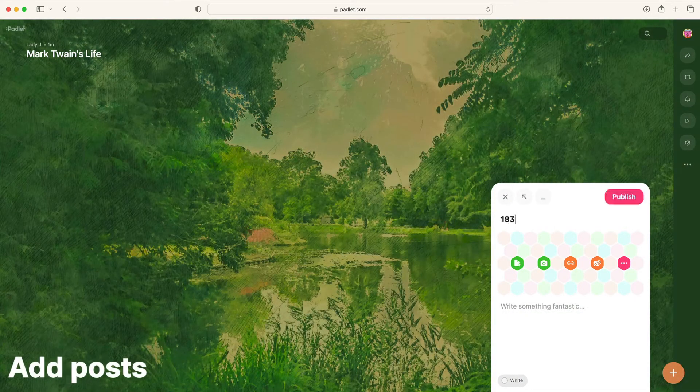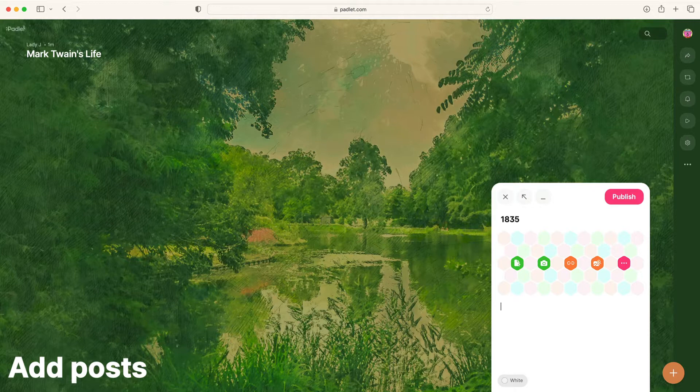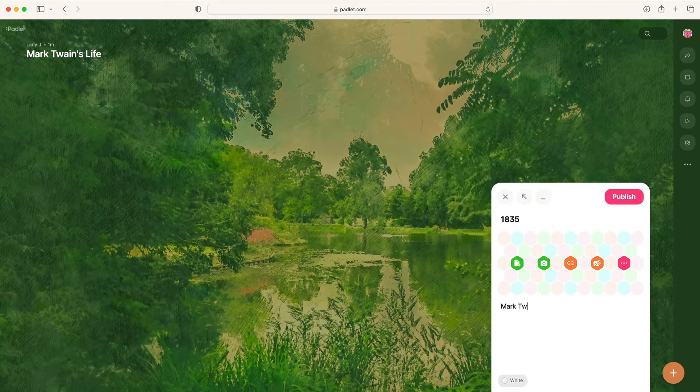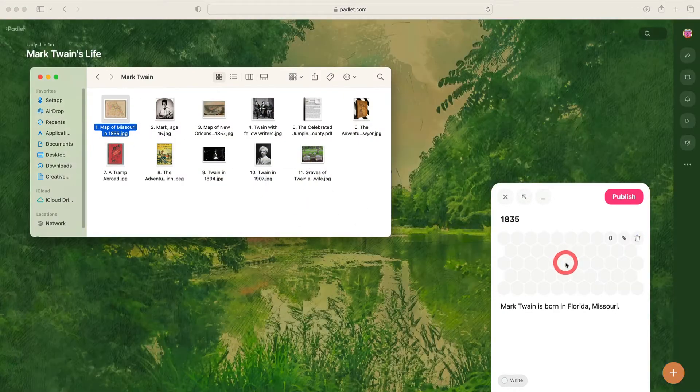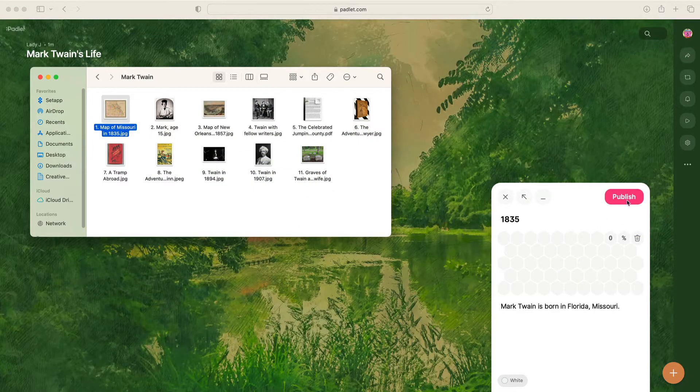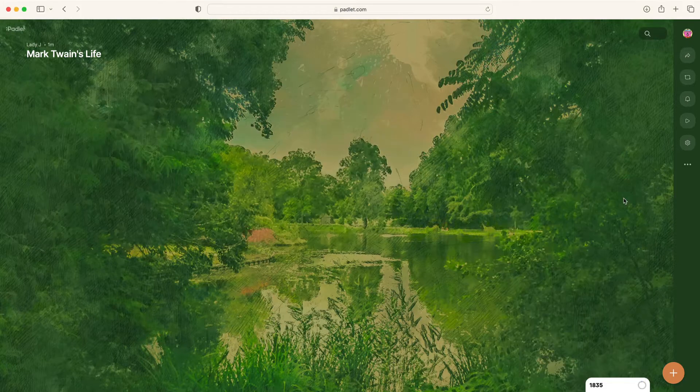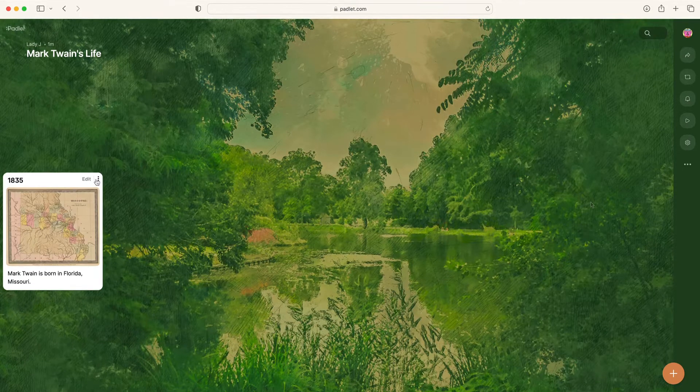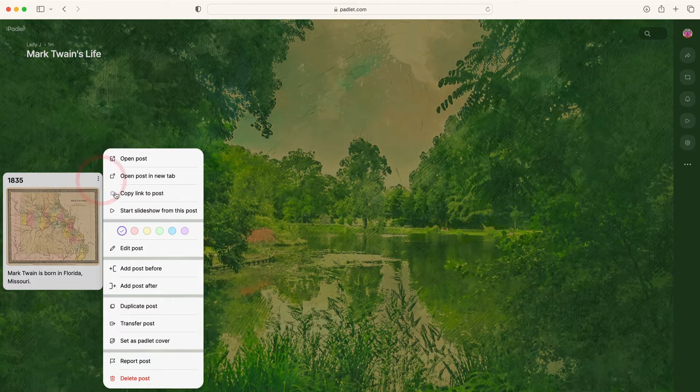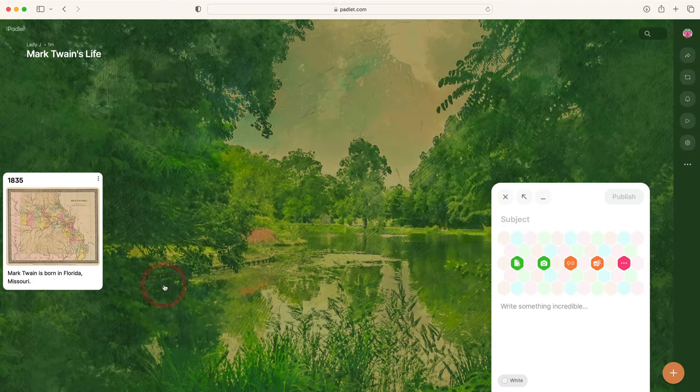Now add posts to your Padlet. When you add a post, you can include an attachment, upload files from your computer, or search for content online. Once you've added a post, you can click the three dots to add your next post before or after it.